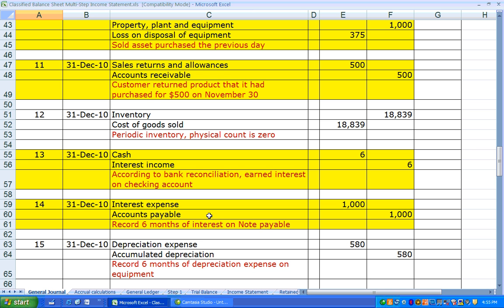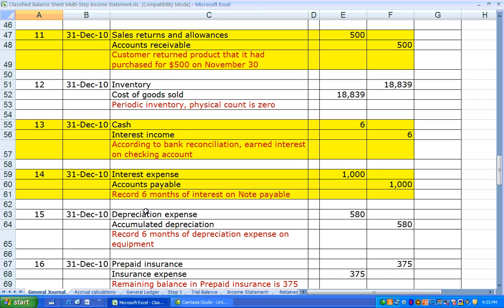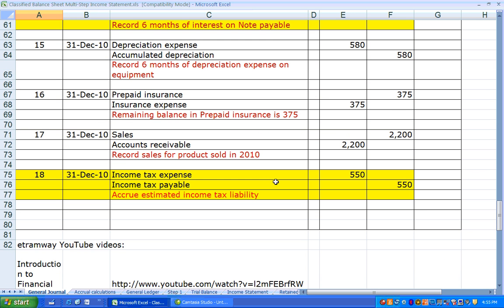Journal Entry 14 was previously used in Chapter 4, but it's highlighted here because it includes interest expense that had been accrued. Interest expense is captured as non-operating income and expense on the multi-step income statement. Finally, the last journal entry when closing the books is to estimate income taxes payable based on income before taxes. Lizzie estimated her income tax expense for the period at $550.